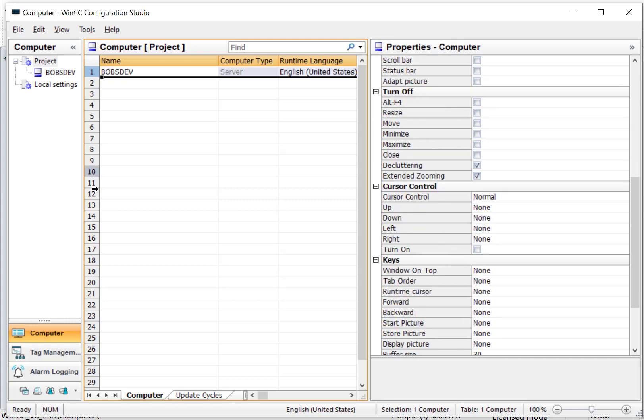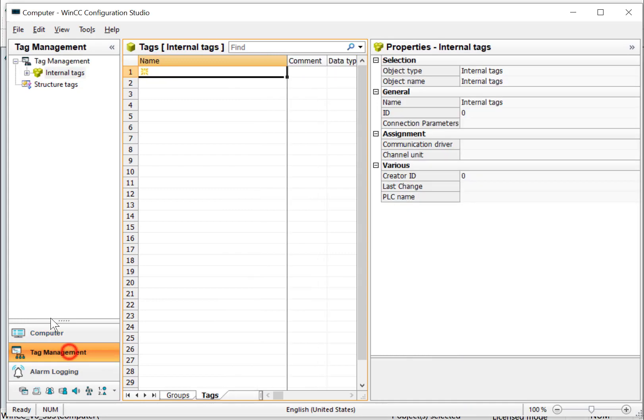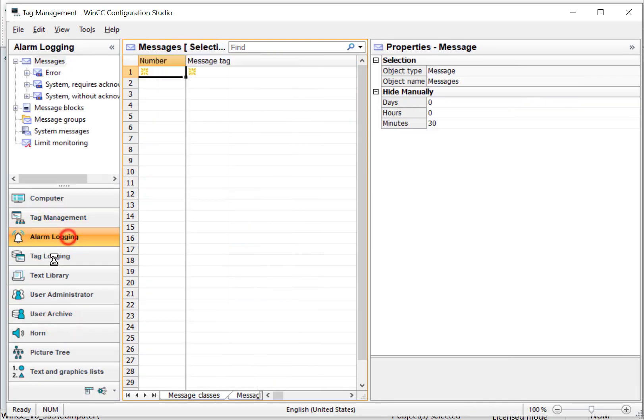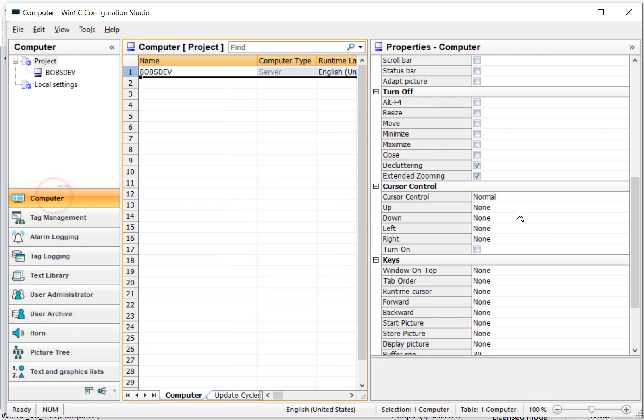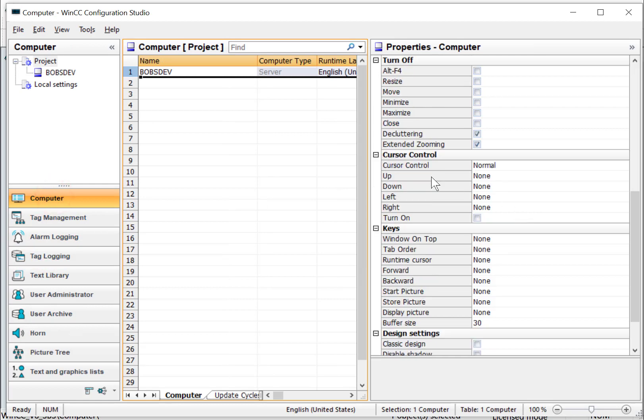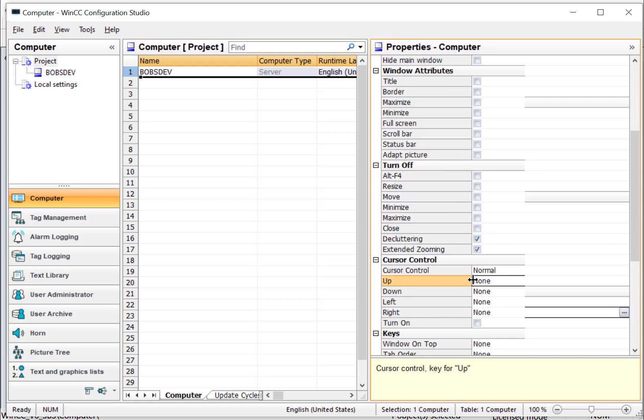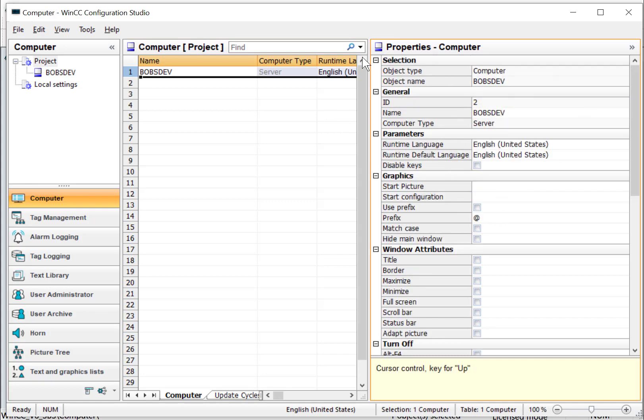So if you've used WinCC before, this configuration studio is used for a lot of the different editors to give it the same look and feel. This is a really nice interface. So here we can change our cursor controls, some Windows hotkeys, which design settings we're using. Also your main runtime window. Does it have a title, border, things like that? We can set this information here.